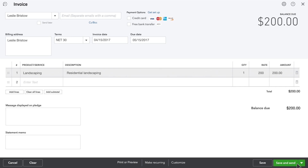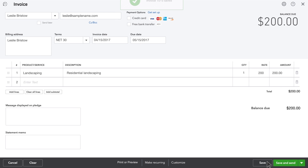It's easy to email this invoice to your customer. Just be sure to enter her email address. It's a good idea to save your work so far.